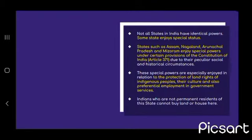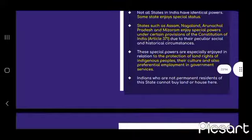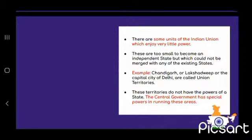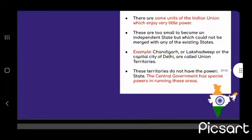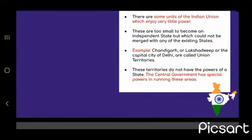Not all states in India have identical powers. States such as Assam, Nagaland, Arunachal Pradesh, and Mizoram enjoy special powers under certain provisions of the Constitution — Article 371. These special powers relate to the protection of land rights of indigenous people, their culture, and provincial employment in government. There are some units of the union which enjoy very little power, such as Chandigarh, Lakshadweep, and Delhi — these are called union territories. They are too small to become independent states but could not be merged with existing states. These territories do not have the powers of a state; the central government has special powers in running these areas.